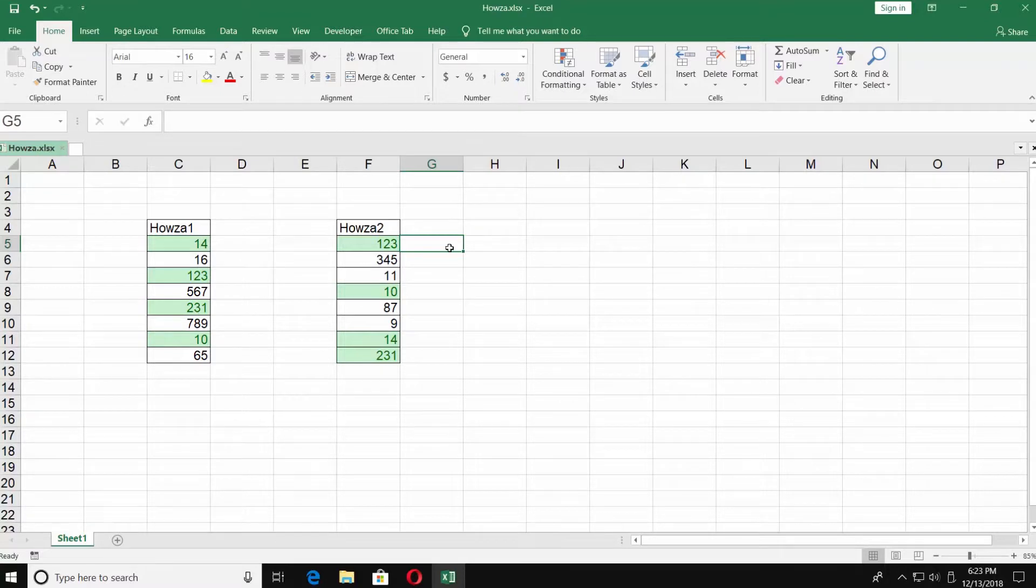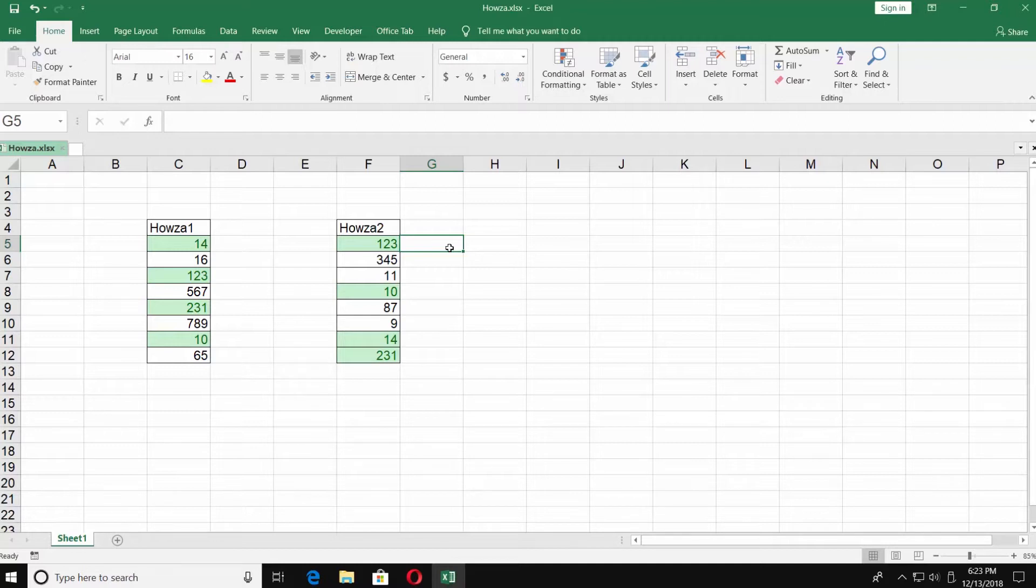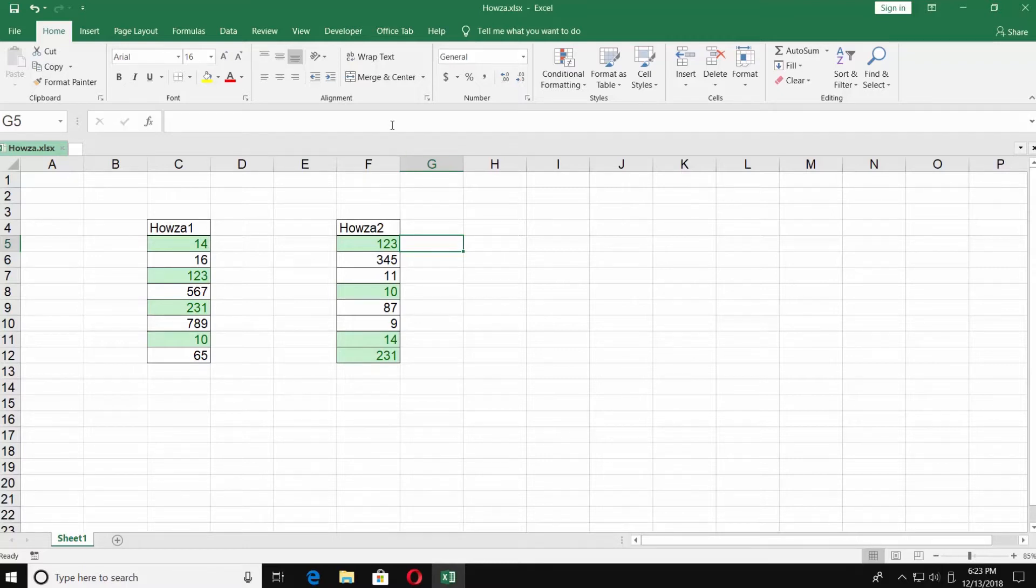Another way is more complicated but it only has one con. You need to use a formula. Put the mouse pointer on the G5 cell or an empty cell next to the first number on your list. Start typing the formula.